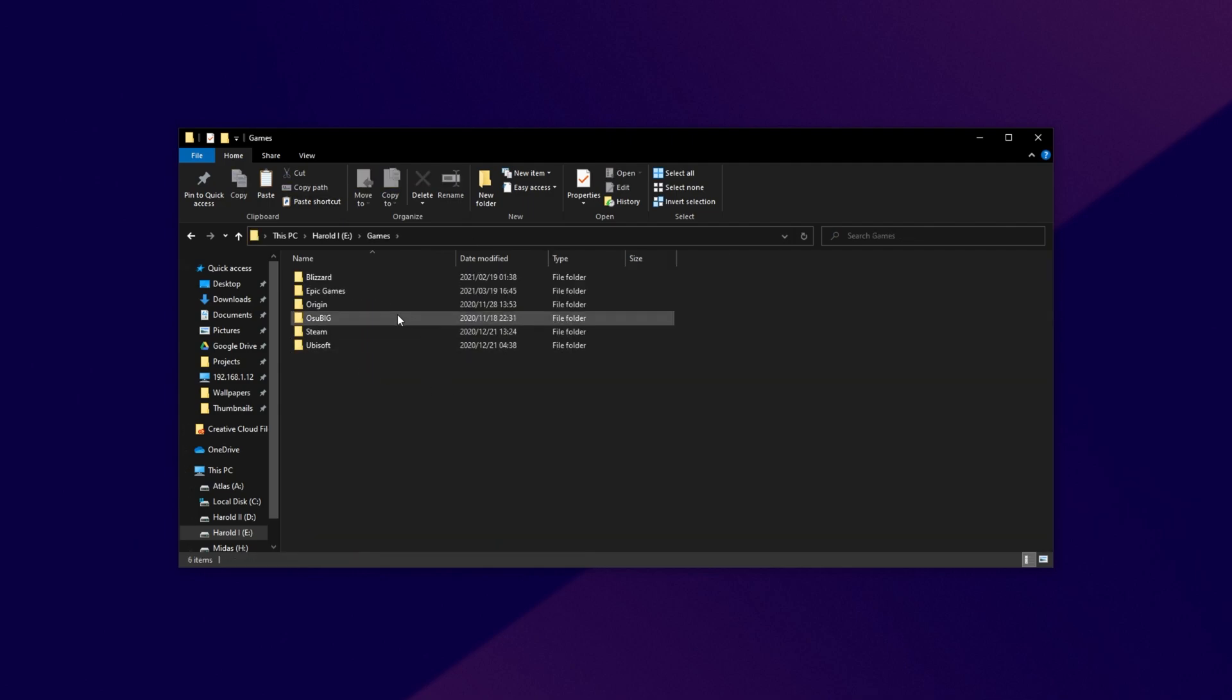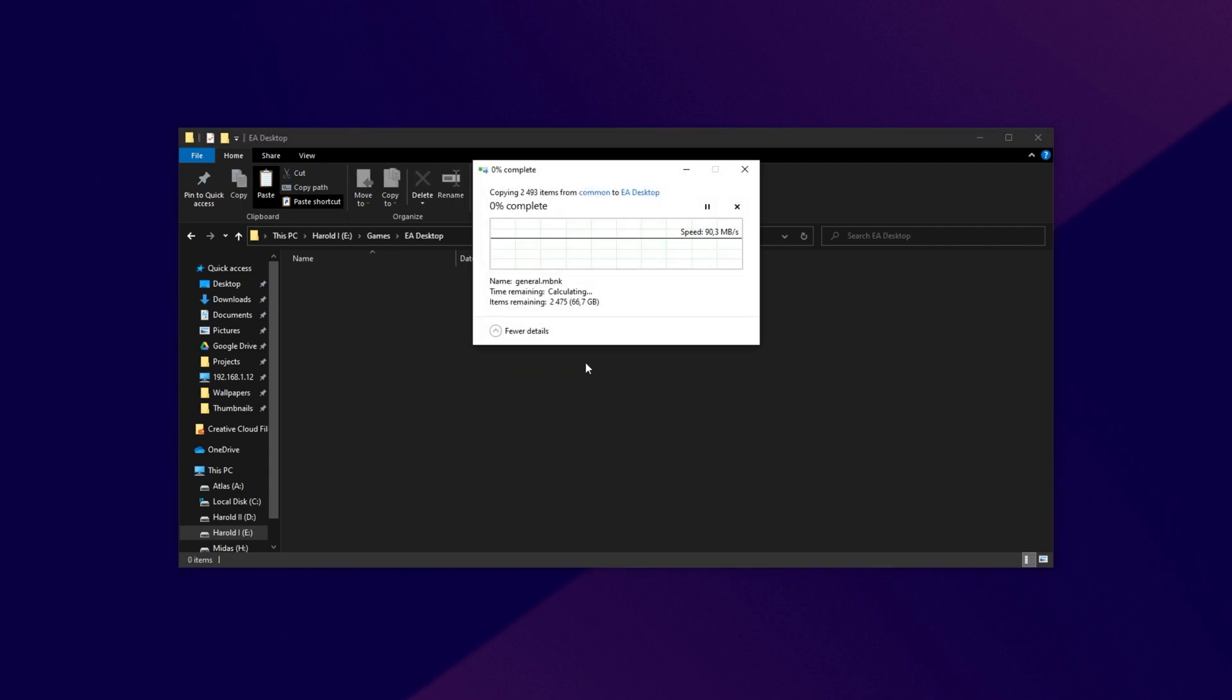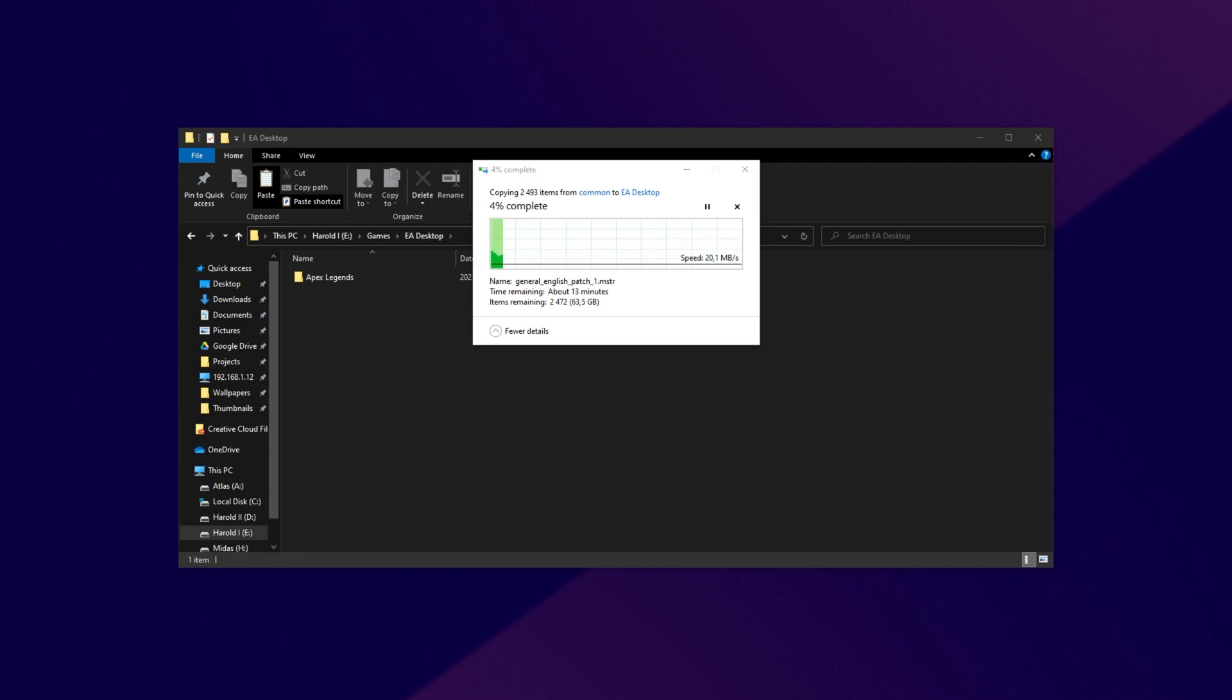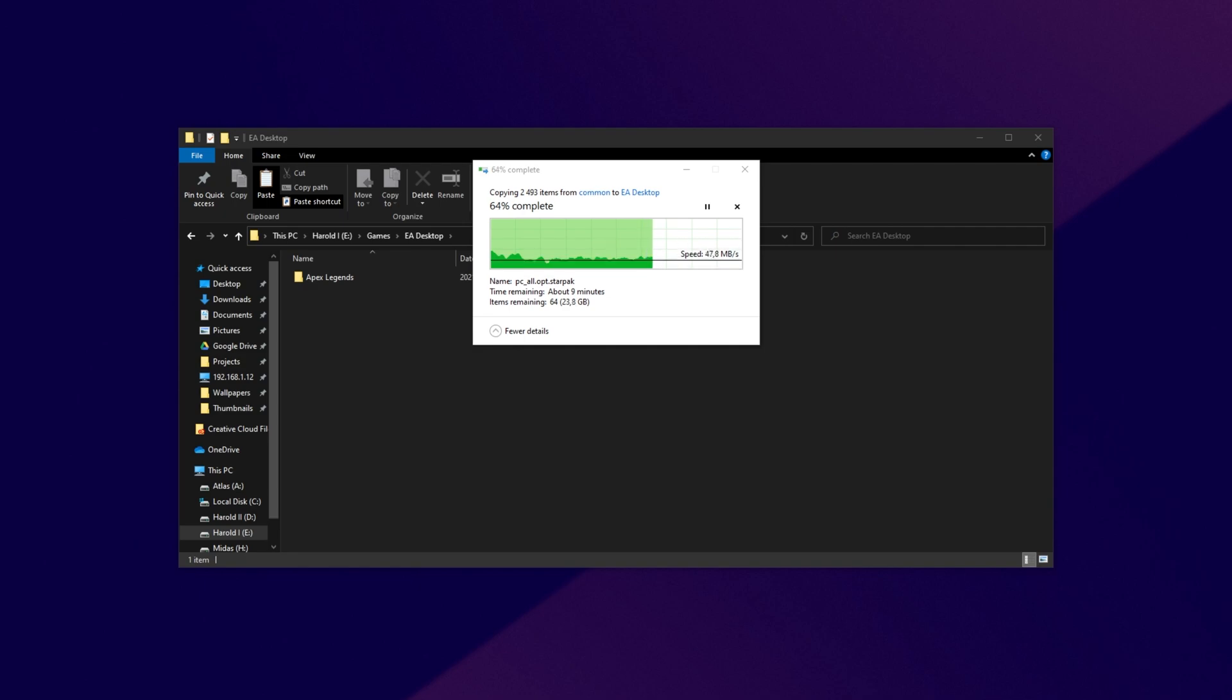Basically, what you want to do is either copy or move this Apex Legends folder out of your Steam folder and into a new folder where we'll be installing it on EA Desktop. I'll be creating a new folder on my E drive under Games called EA Desktop, but of course, it doesn't matter where you put it. Whether you choose to copy it so you can play it on both platforms or move it so you can play it on only EA Desktop, that's up to you.